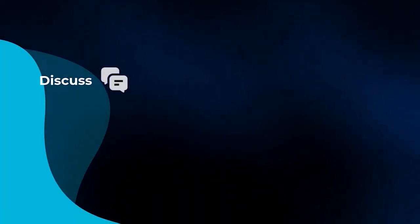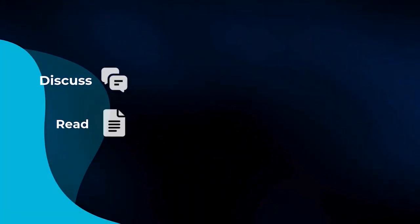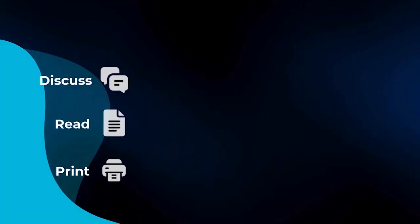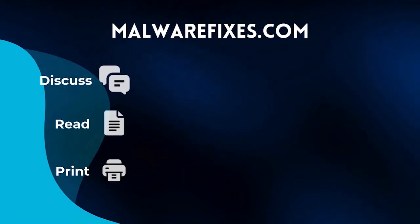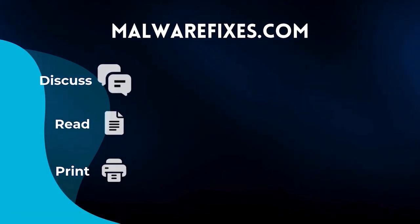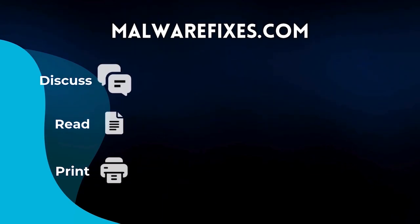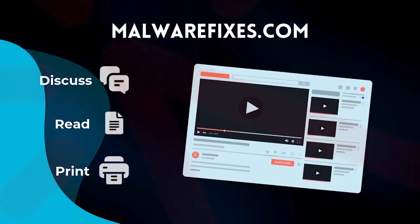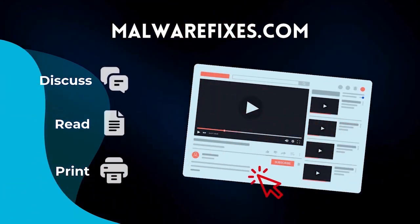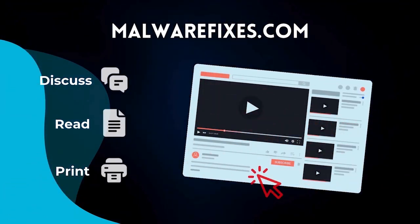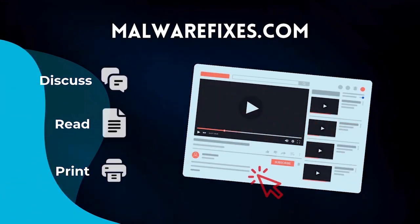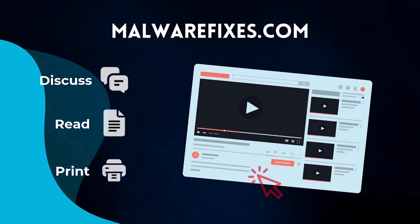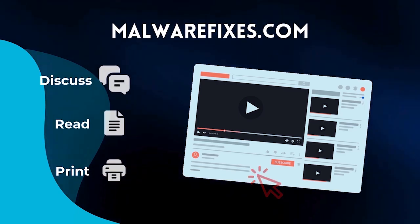If you want to discuss, read, or print this topic, we have it at MalwareFixes.com. To visit our website, simply click on the link in the description below. Otherwise, please stay here to continue watching.